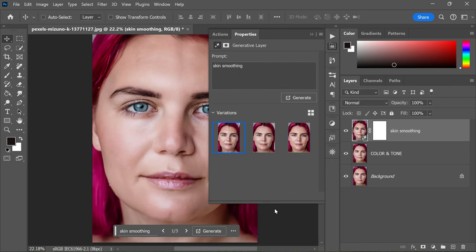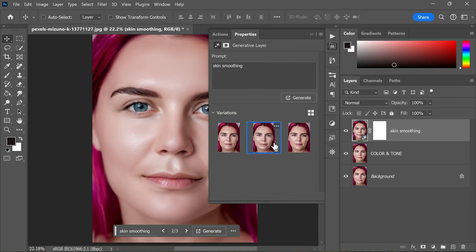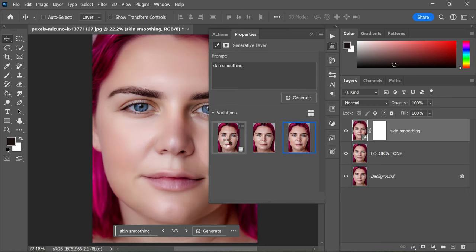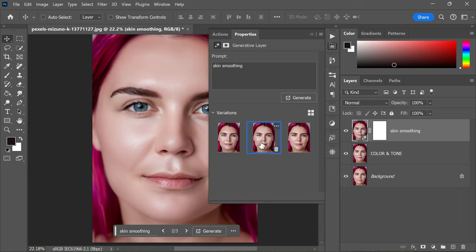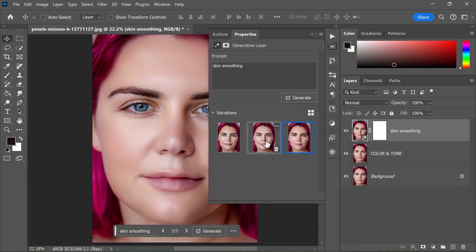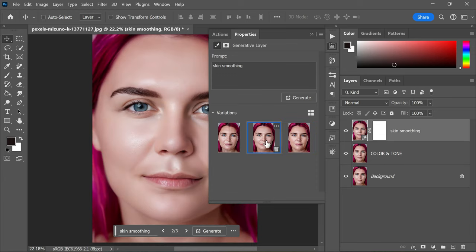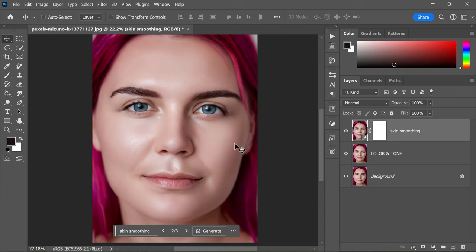You will be presented with several options generated by Photoshop's AI. Take a moment to select the one you like the most. You can preview each option in real time on your image, so feel free to experiment and choose the one that suits your image best.